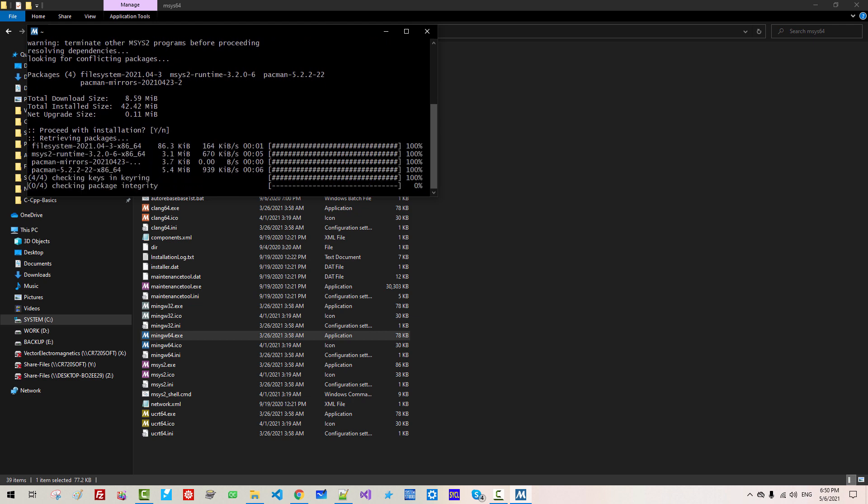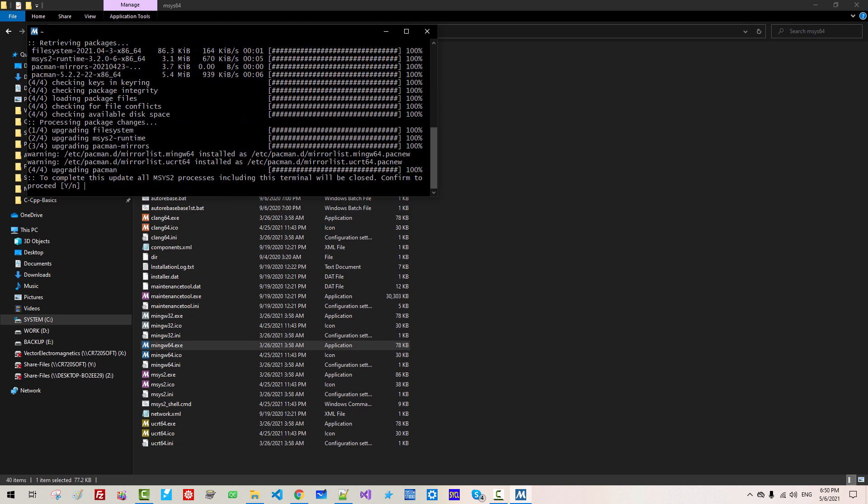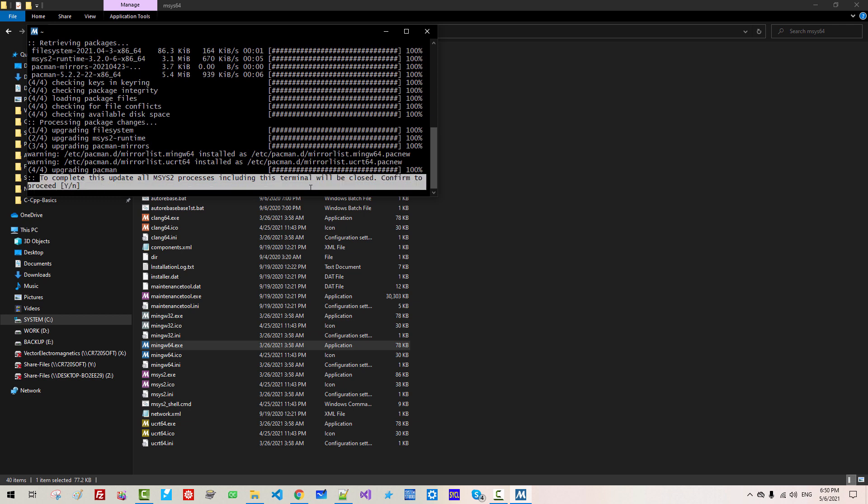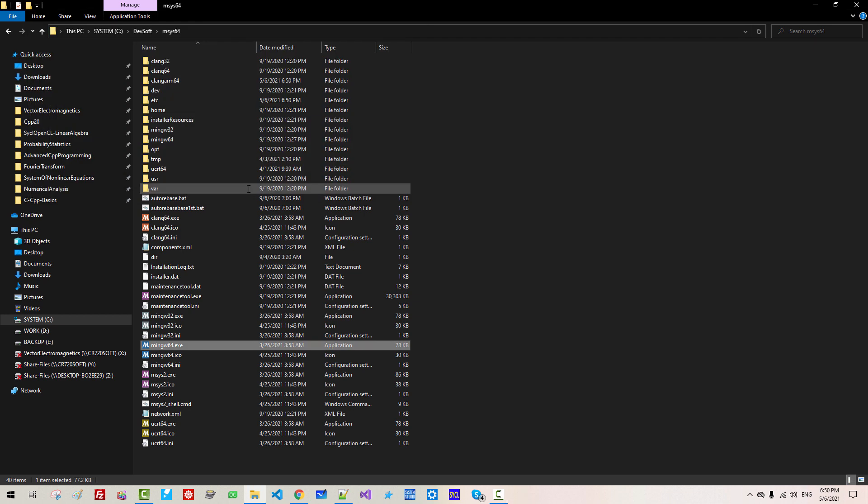It will take some time. When you see this message, to complete this update, all MSYS2 processes including this terminal will be closed. Confirm to proceed. Hit Enter.